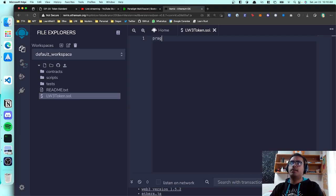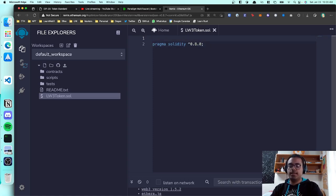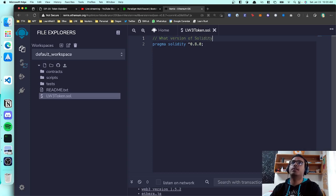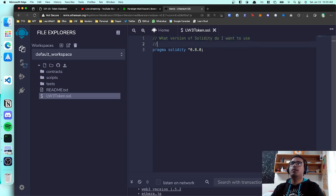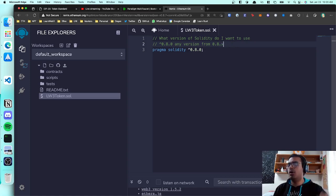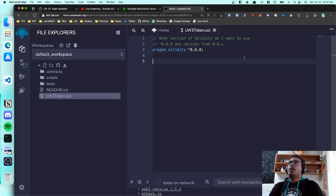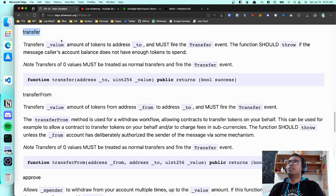The first line in every Solidity smart contract is a special line called 'pragma'. This tells the network what version of Solidity you want to use. The syntax '^0.8.0' means any version from 0.8.0 and above — the small version differences don't matter.